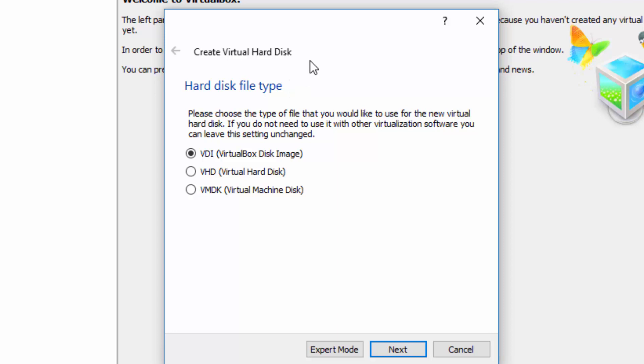Next we're asked to choose the hard disk type. We shall go with the default selection, which is the VDI virtual disk image. Choose Next.